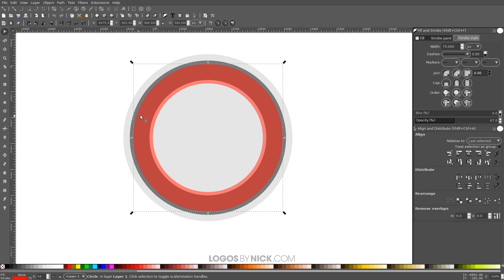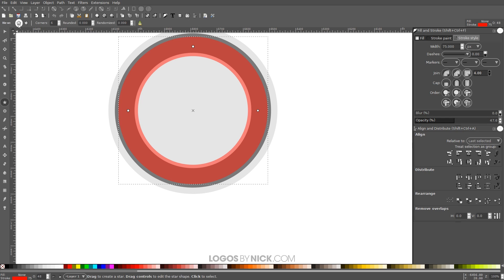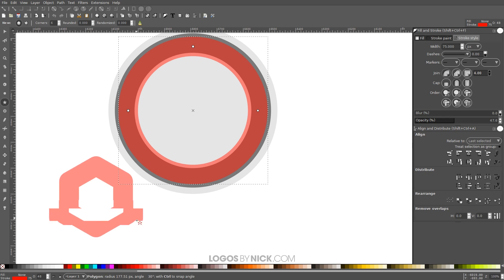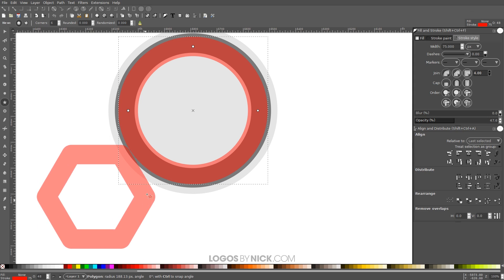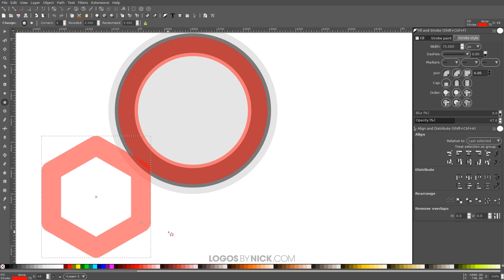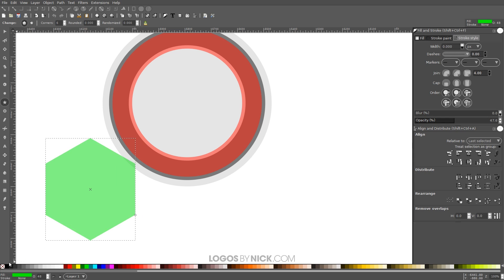Now I want to come over to the Stars and Polygons tool. We want Regular Polygon selected, Corners: 6, Rounded: 0, Randomized: 0. Hold Ctrl and Shift and click and drag on the canvas to create a polygon where the corners are going up and down vertically. Fill this with green by clicking the color green, and get rid of the outline by holding Shift and clicking the red X.